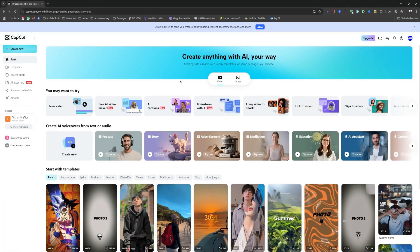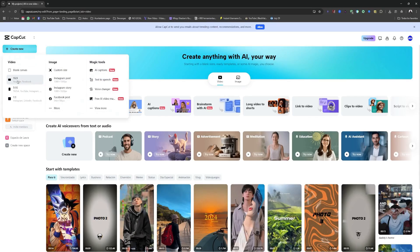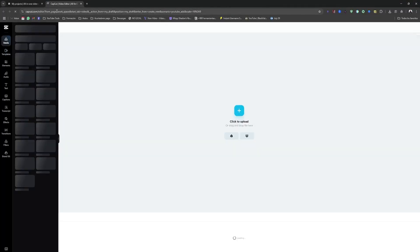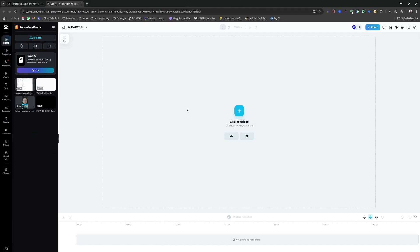The very first thing we need to do is to log in and then be here where all our projects are located and then click on create new and subsequently select the video format we want to create. In this case, it's this 16 to 9 format. Once it loads, we'll have to wait a few seconds for it to finish here.